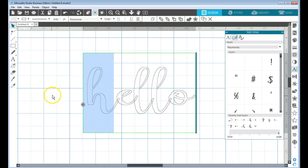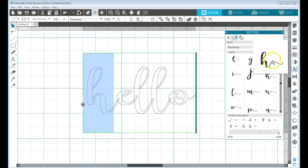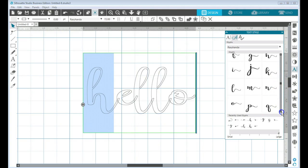Now you want to differentiate between a flourish that goes before your letter and one that comes after. So I'll show you what I mean here. I'm going to go down and find an H. This is the one that would come after a word, so I want to find the one that would come before the word.